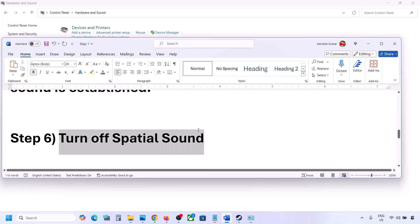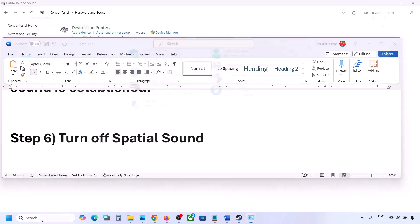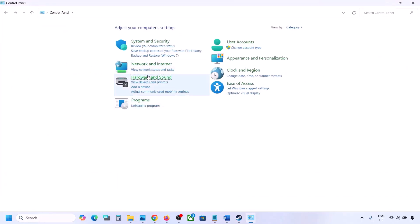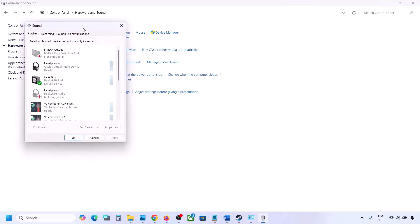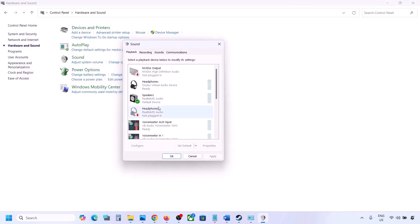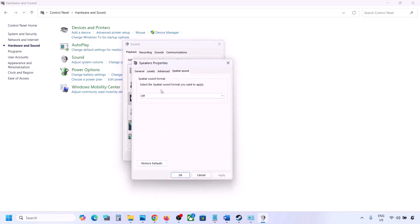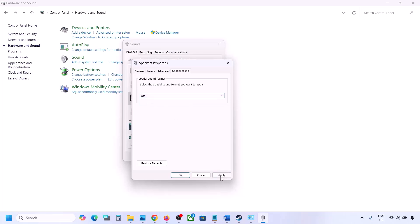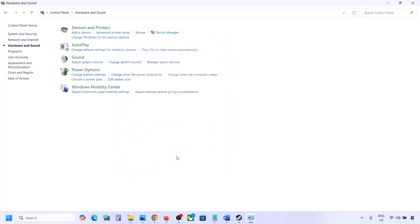The next step is to turn off Spatial Sound. Again, open Control Panel, go to Hardware and Sound, click Sound. Select your speaker, go to Properties, then go to the Spatial Sound tab. If it is set to Windows Sonic, turn it off and click OK. Or vice versa — if it is already off, try enabling Windows Sonic and check.